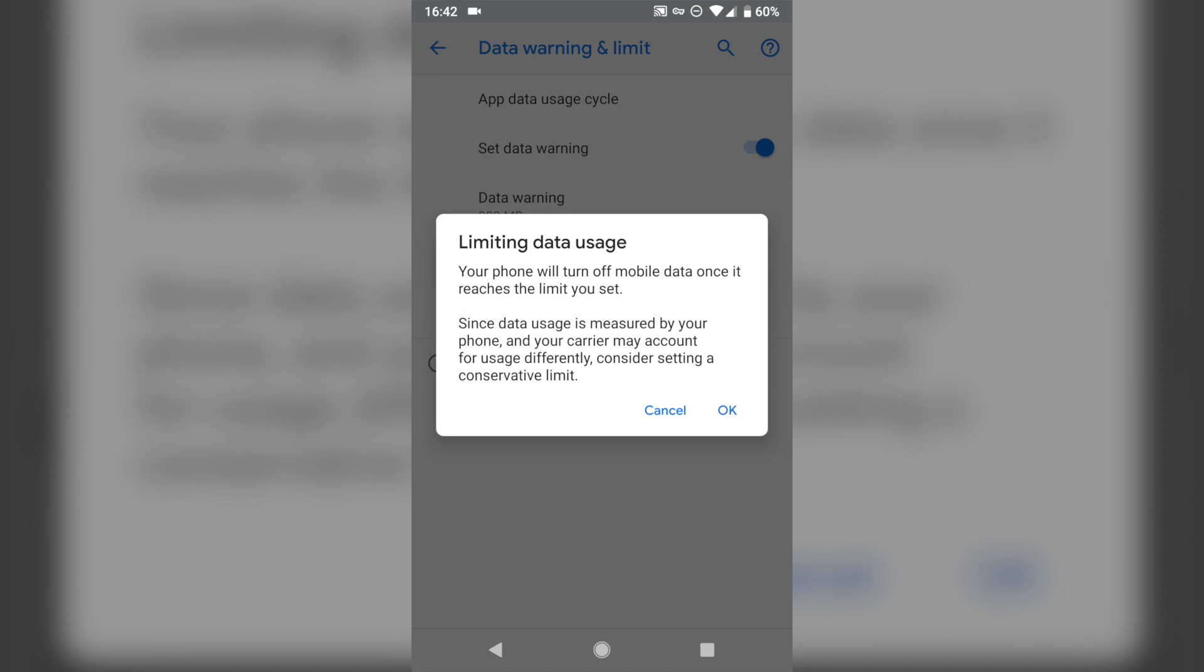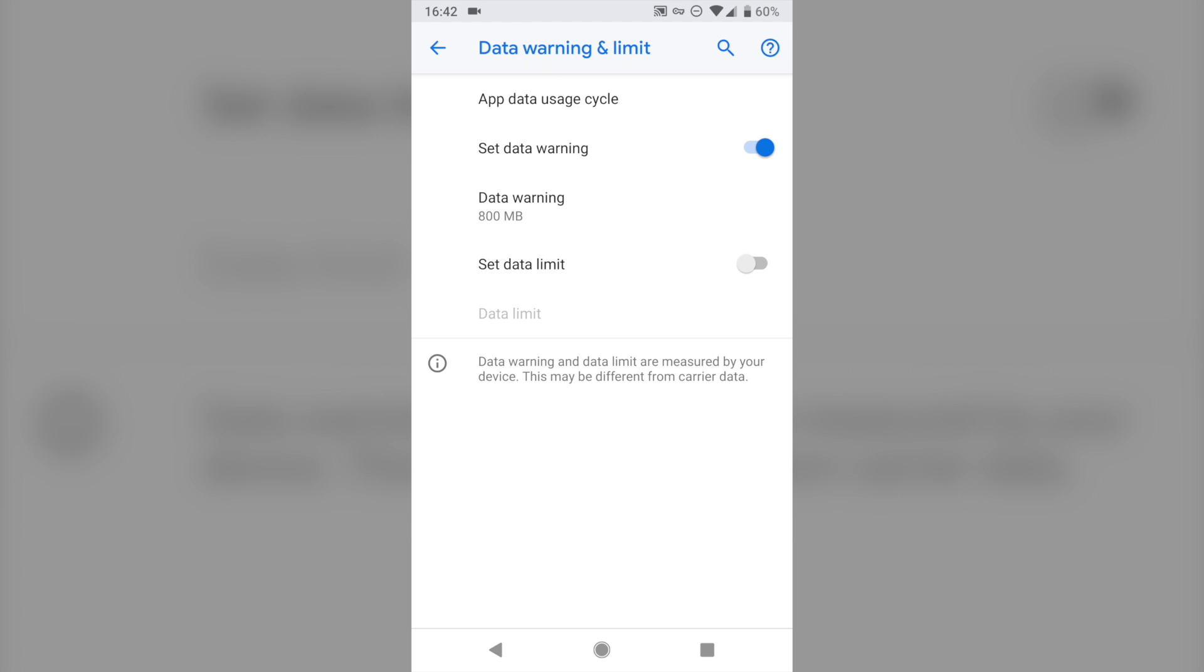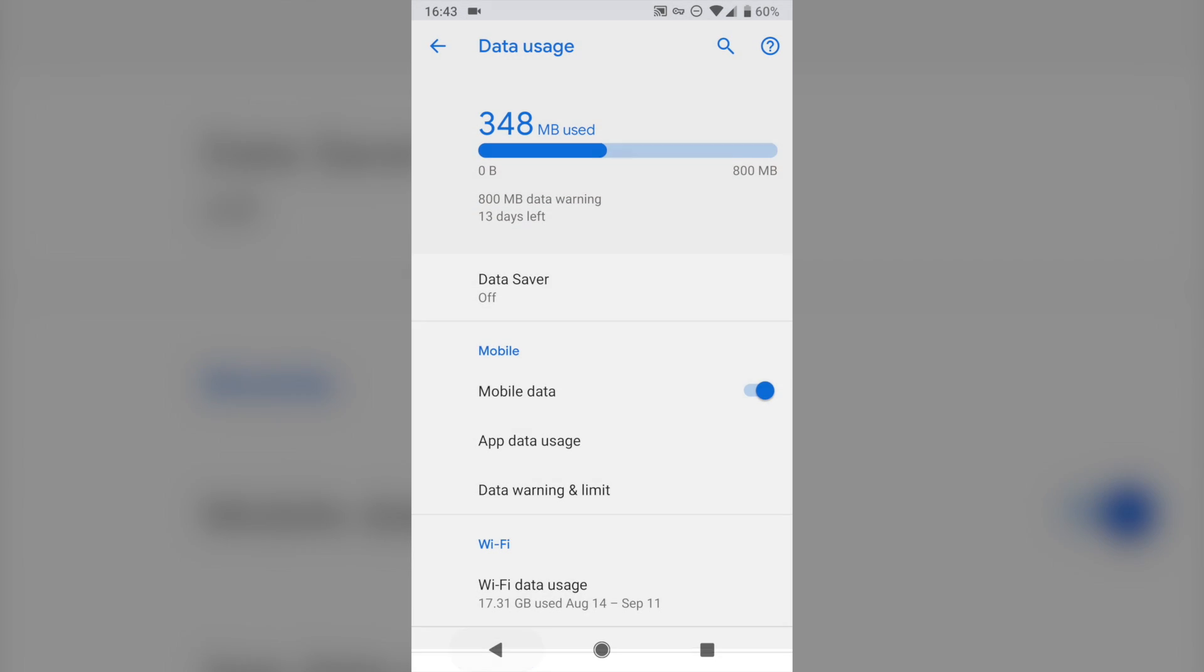If you tap on set data limit, your data will totally turn off, so you can set that way closer to your limit, maybe 4.9 gigabytes. And then when you hit that, your phone just won't use data anymore. So that's a good way to do that if you need to.